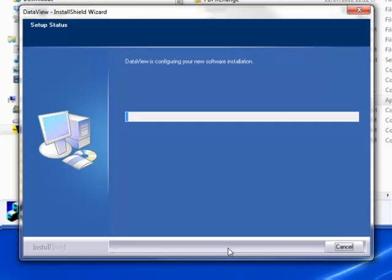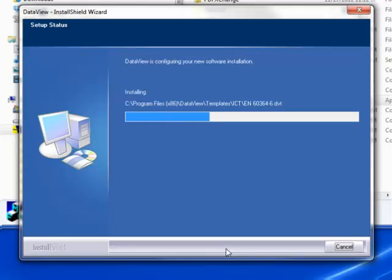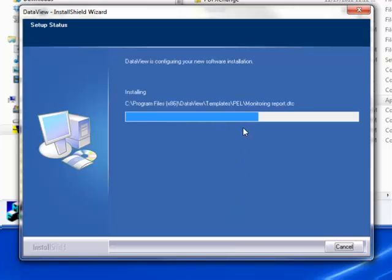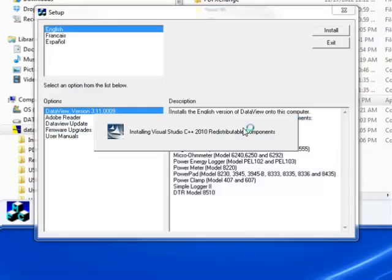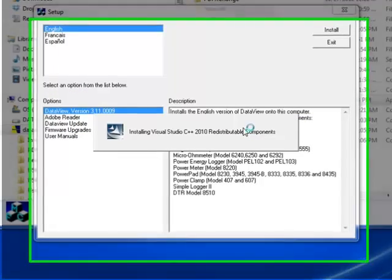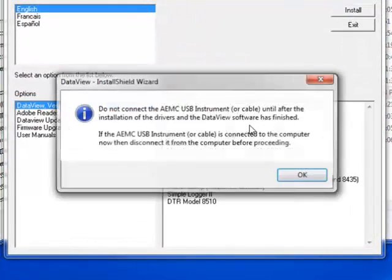The Install Shield wizard now installs DataView. During this process, a status bar displays the progress of the installation. During installation, you may see a warning message about installing DataView with your AEMC instrument connected to the PC.